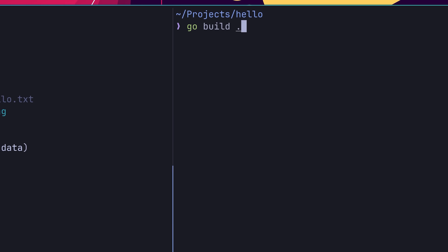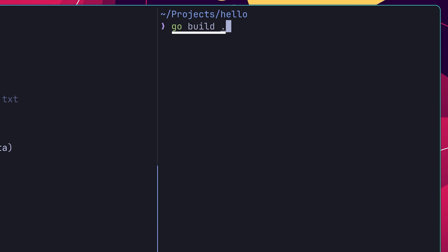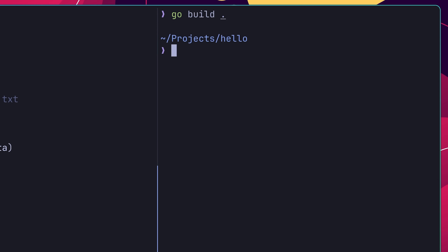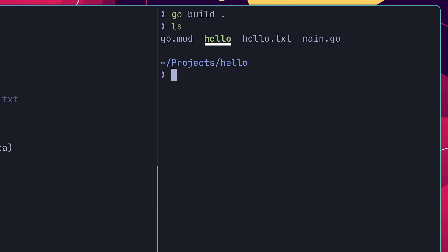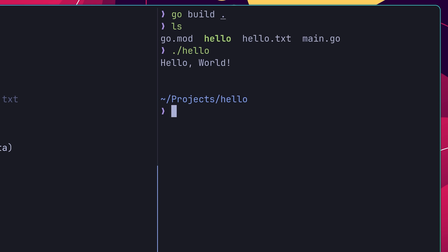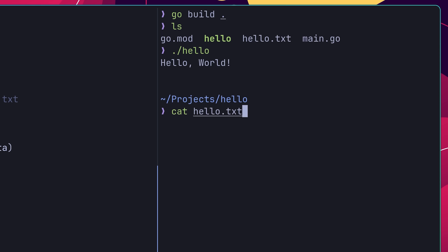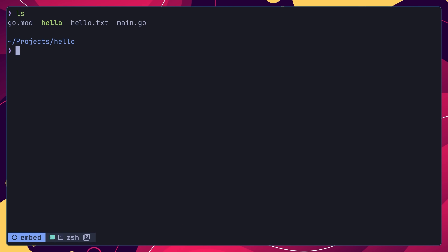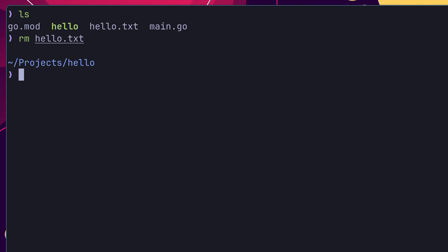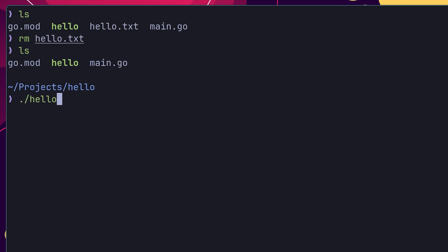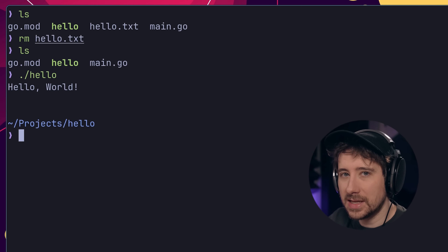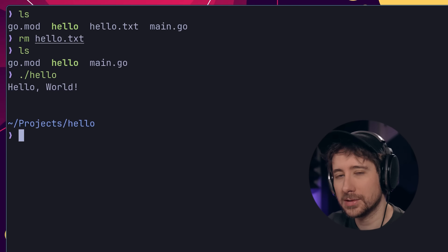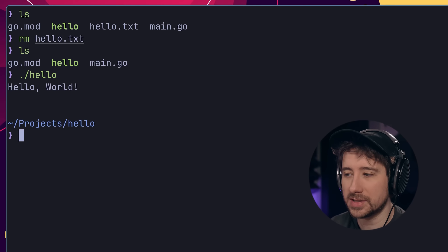Now I can go ahead and build my application using the go build command inside of a new terminal window, which should embed the file inside of the binary. If I go ahead and execute this binary, we can see that it's working correctly, printing out the string hello world, which also happens to be the contents of my hello.txt file. Now in order to show that this file has been embedded, let's first delete the hello.txt file from the file system, before running the code once again. As you can see, it still prints out the same hello world string, despite the file no longer existing on the system.